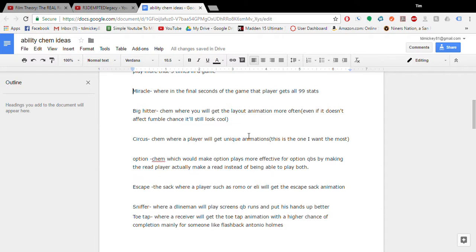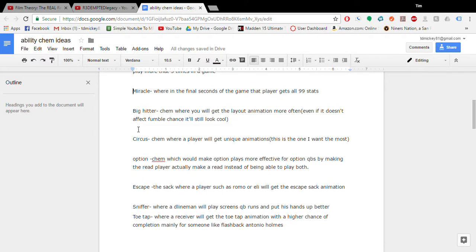Big hitter. This would be a chem that just works with animations. Even if it doesn't affect fumble chance I would like to see Eric Reid or like a future Patrick Willis or Cam Chancellor. Always always always get that big hit animation where you just lay them out. It's just a cool aesthetic kind of chem. I don't really care if it affects the game that much. Same with the circus one. This would be for players like LeSean McCoy or Odell Beckham. Where they always get unique animations. So these would just be animations that you don't see other players get. Like you know like one handed catches while you're diving forward or something. Like something ridiculous. That would be what that chem is for.